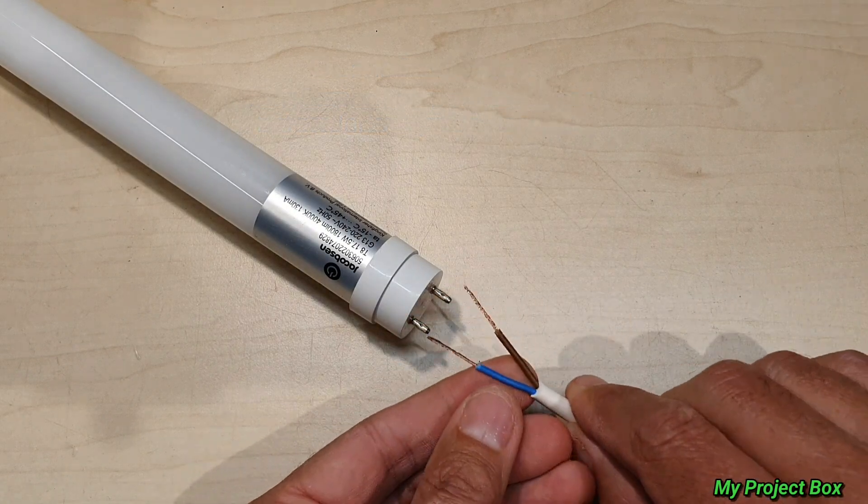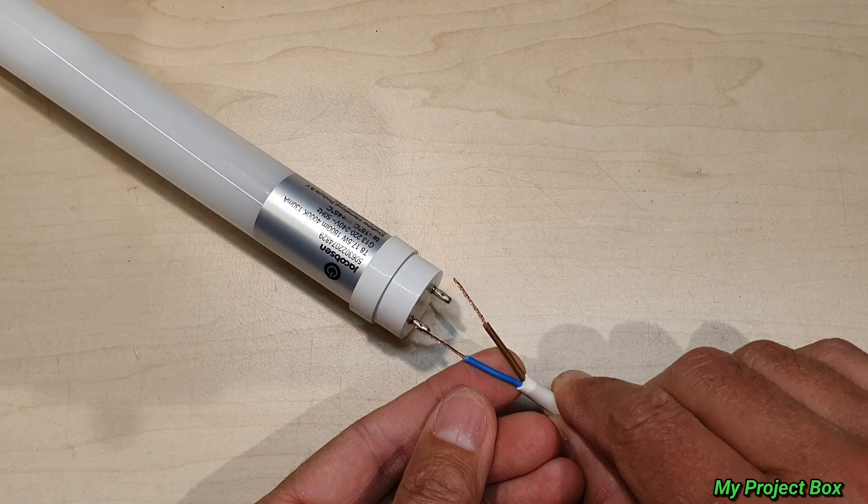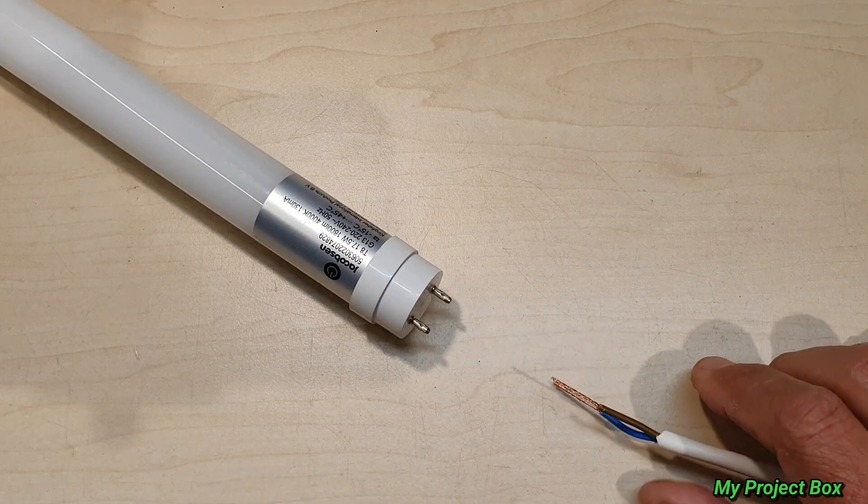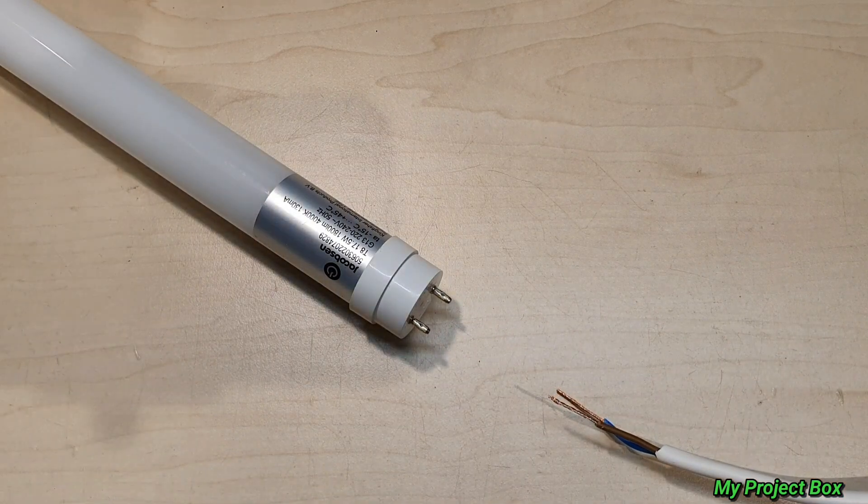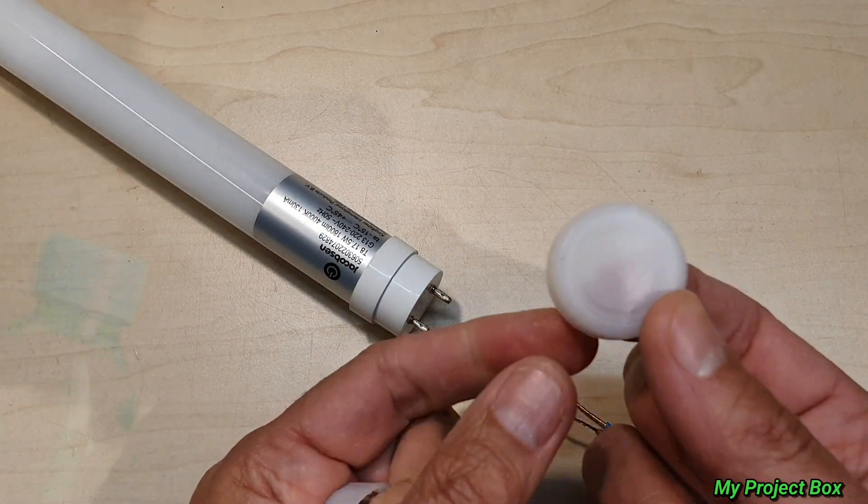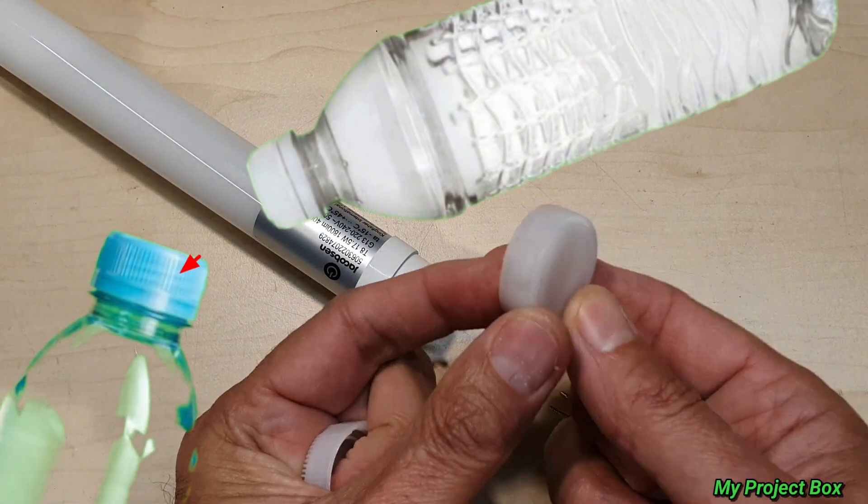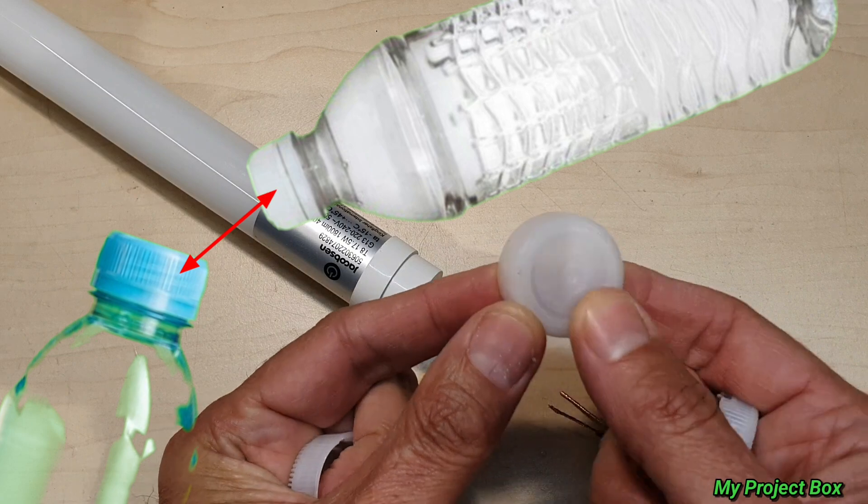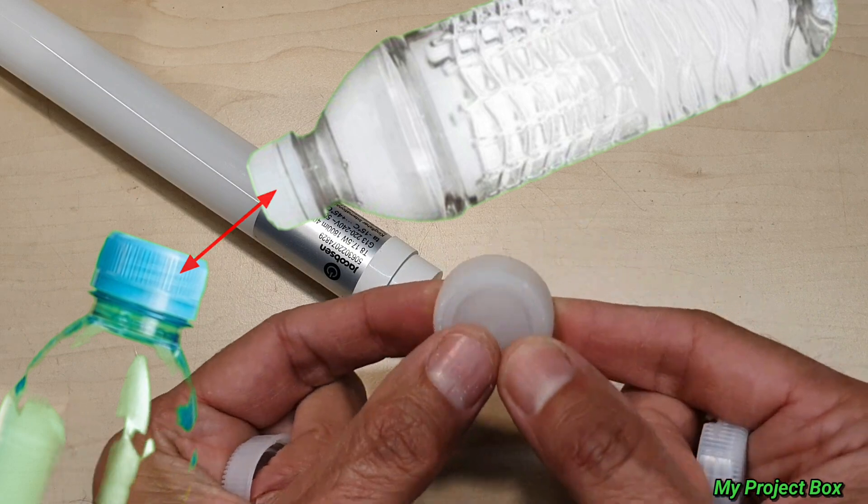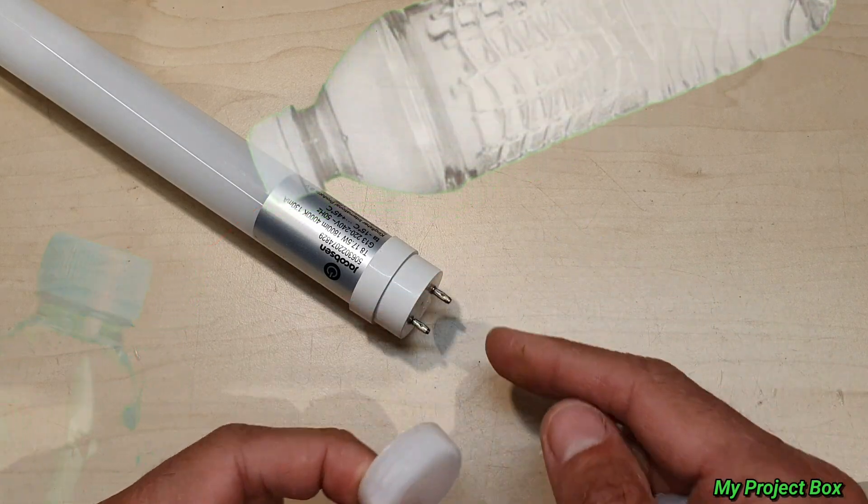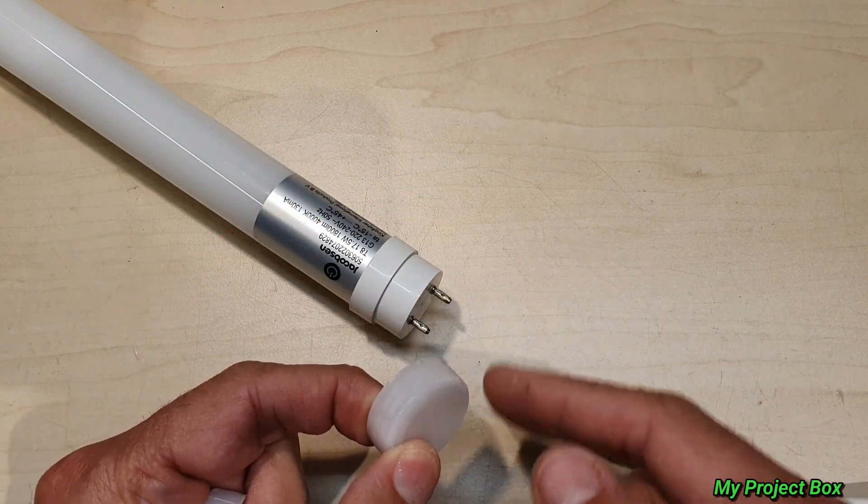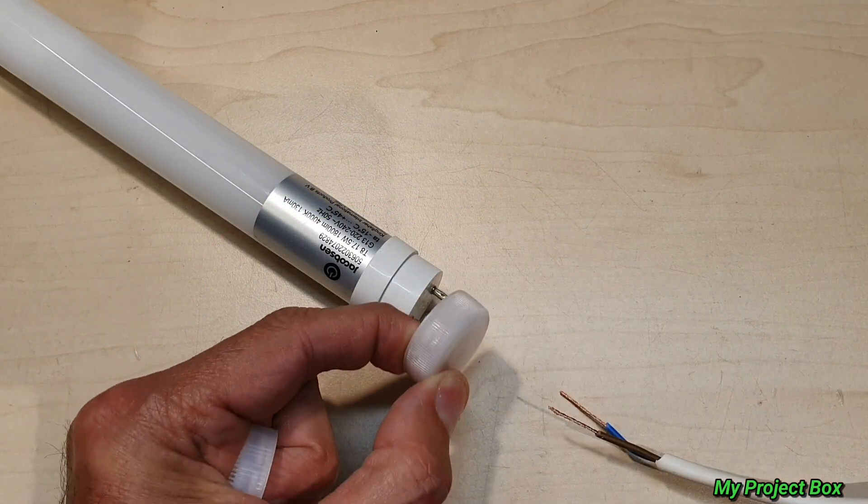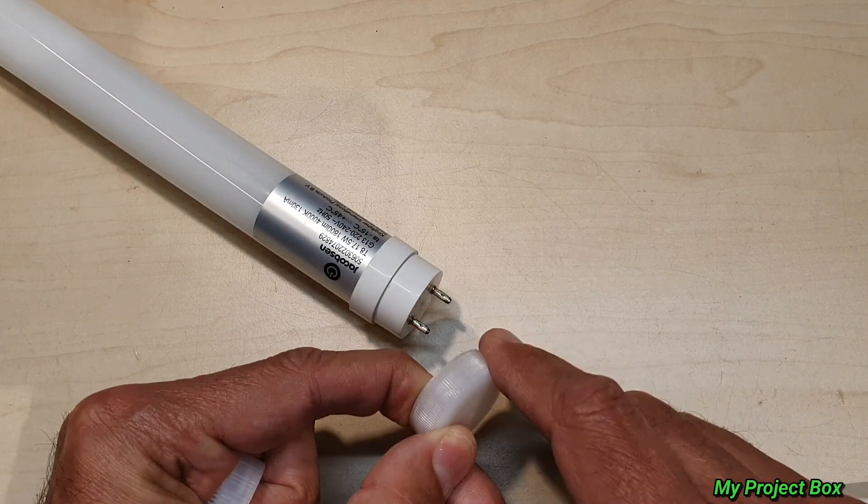And that can go straight onto there. I guess you can use anything, a bottle cap like this should work as well. Just something to cover the live ends there so nobody touches it and gets an electric shock. That should fit nicely once these pins are cropped off. We can glue that over it.